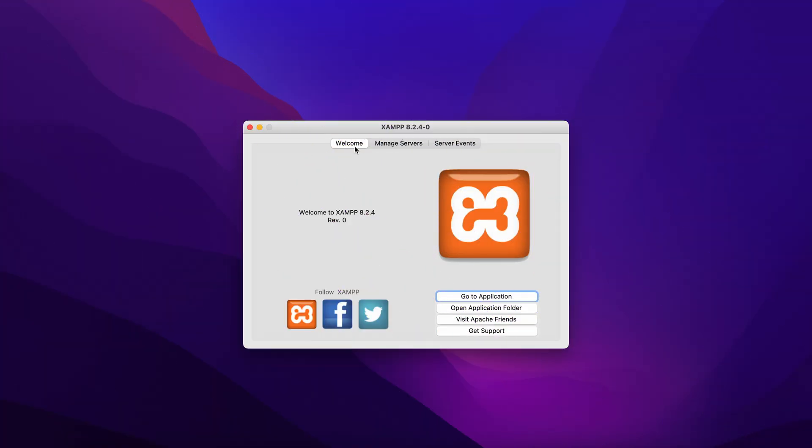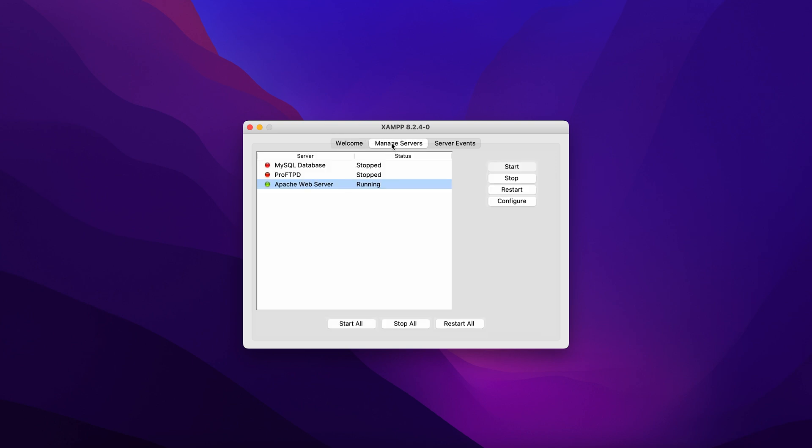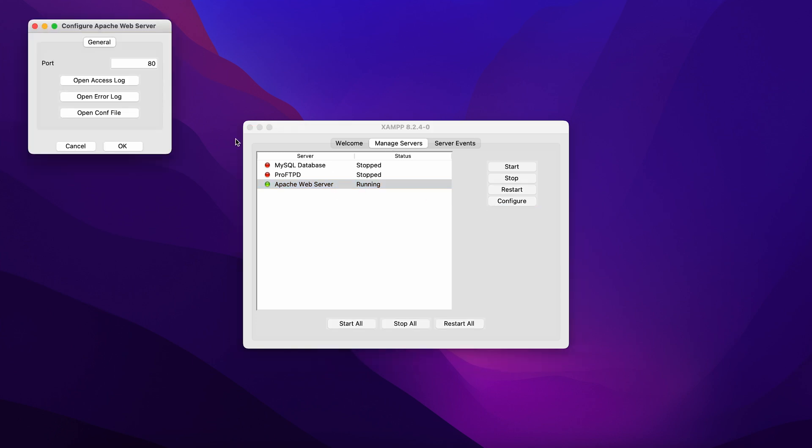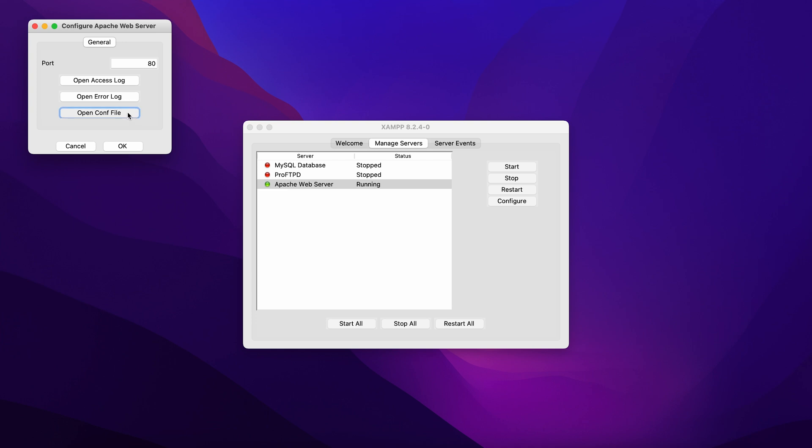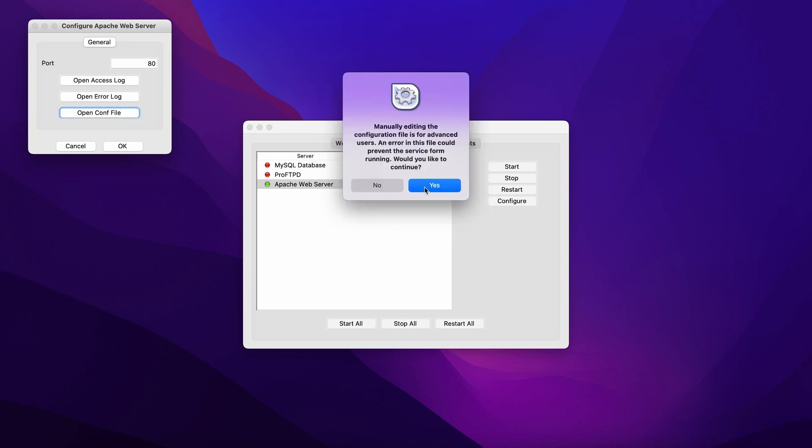The steps for changing the default Apache port settings on macOS are slightly different. Open the XAMPP application manager and go to the manage servers tab. Choose Apache web server from the list and click on configure. Select open conf file. You might see a warning message. Simply click yes to continue.